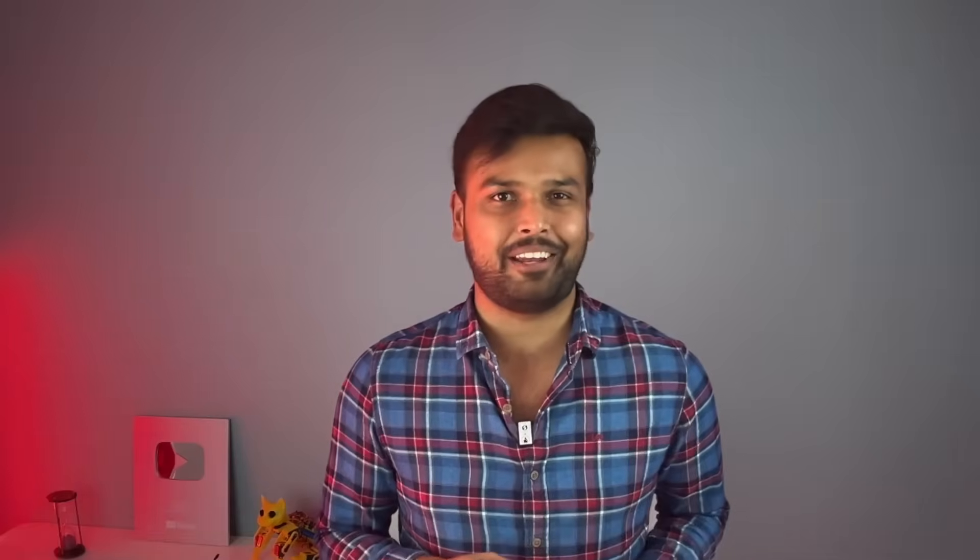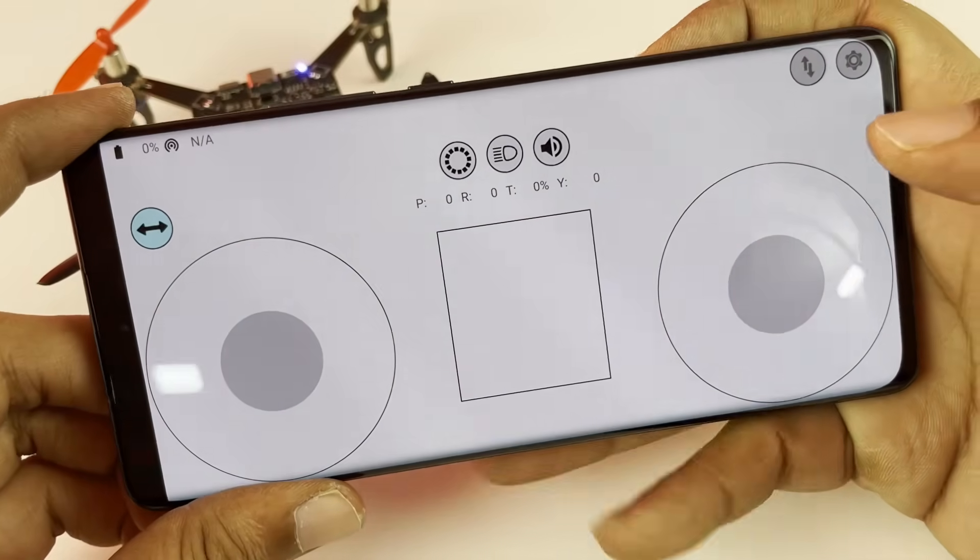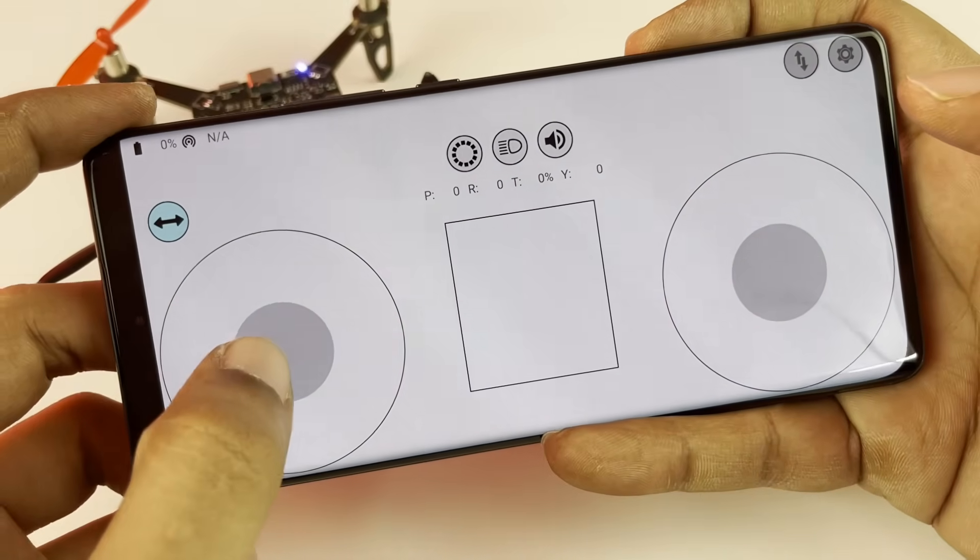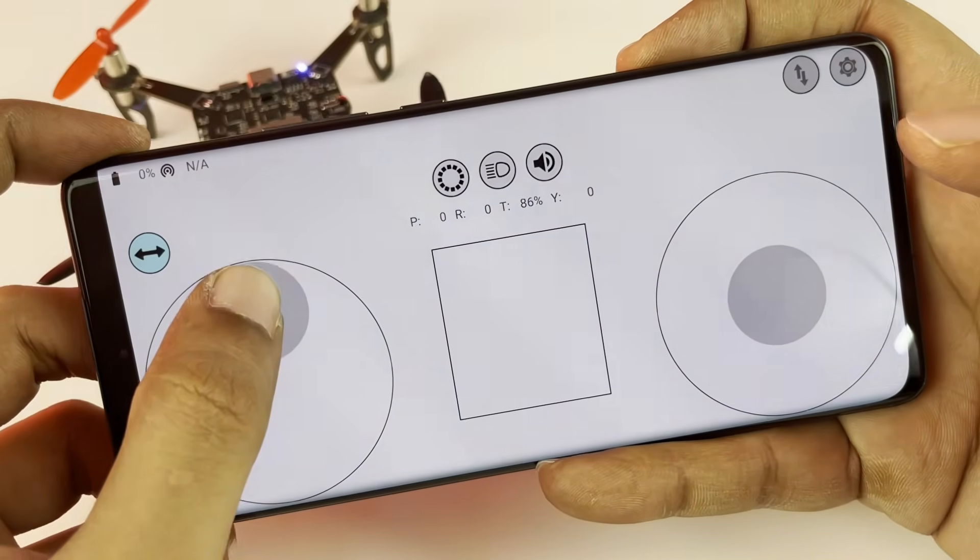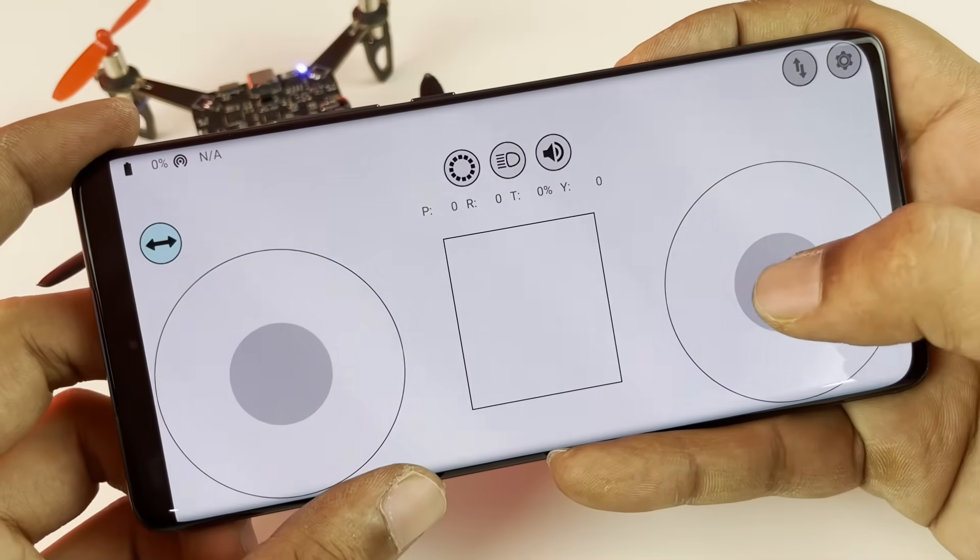Well yeah, that happened. So it turns out we have to do a little bit of calibration on our mobile application side before we start flying.